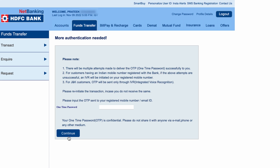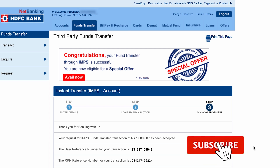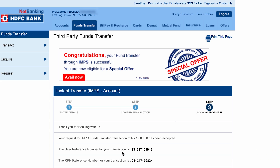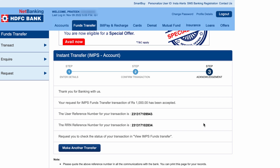You will receive an OTP on the next page. Once you receive the OTP, enter it and click on 'Continue', and the transaction will be done. I've entered the OTP and clicked continue. You can see the transaction is successful — you get a message saying 'Thank you for banking with us' along with a reference number.